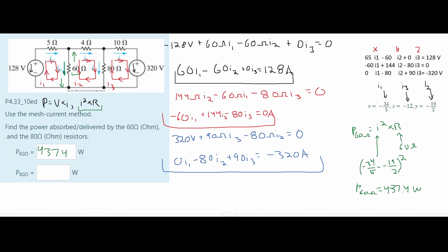Now we solve for the power of the 80 ohm resistor: P₈₀ = I² × 80. Our I2 flows down and I3 flows in the opposite direction, so I = I2 − I3 = (−19/2) − (−12), squared, times 80 ohms. This gives us a power of 500 watts. These are the two answers for this problem. If you want more problems like this, there will be a playlist linked below, as well as the notes used to study for this chapter.